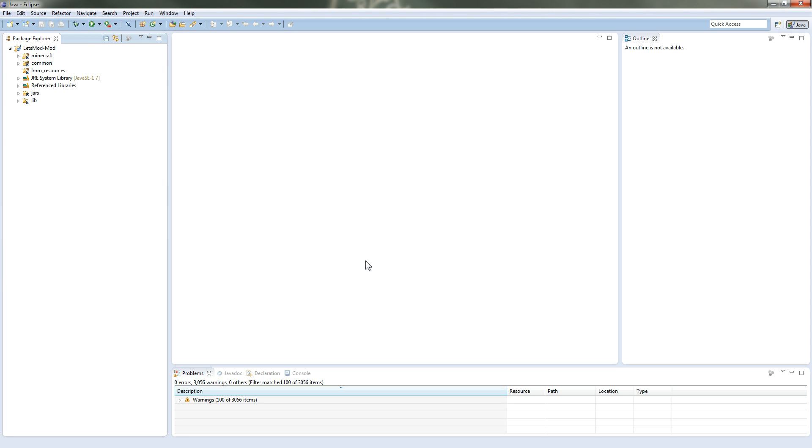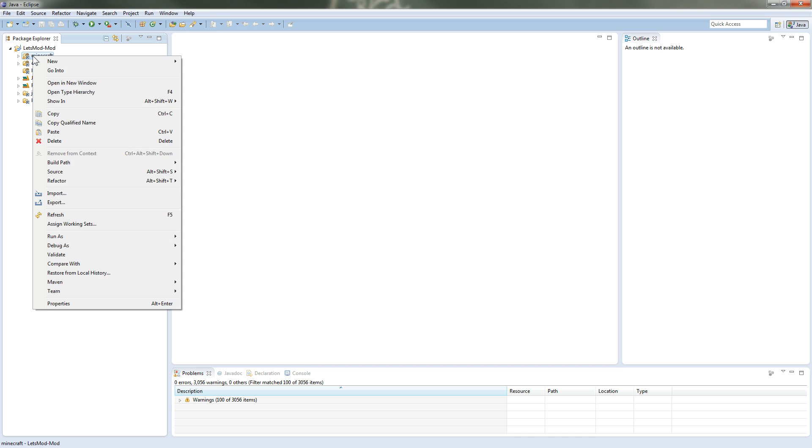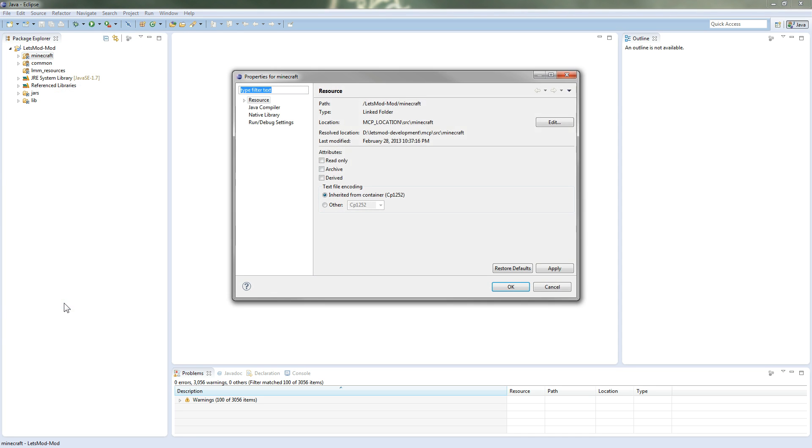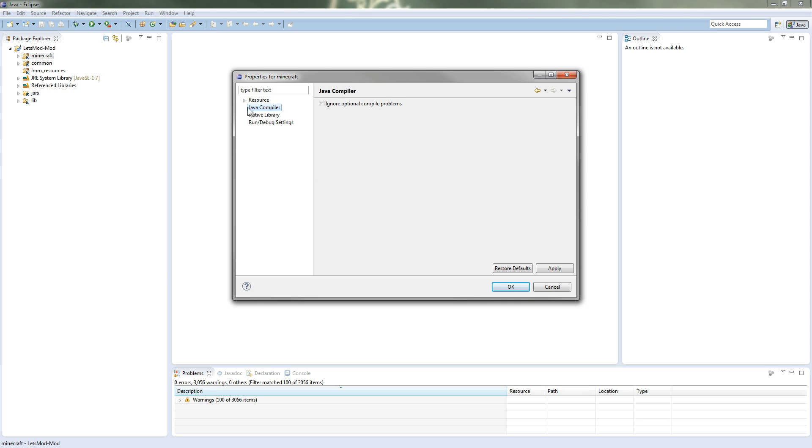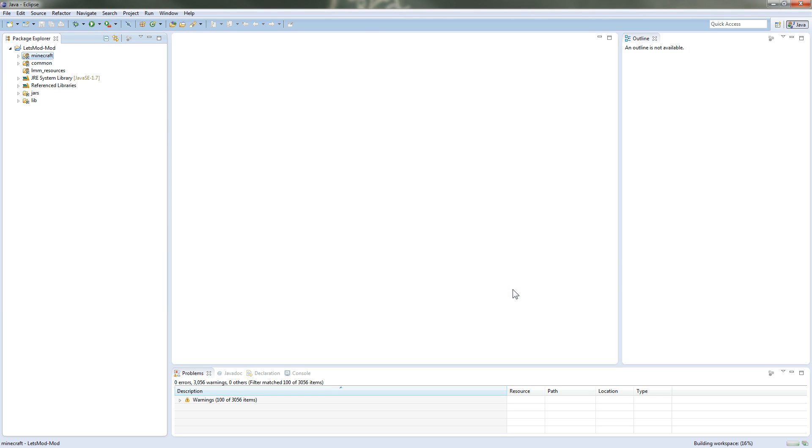So once we close out that window by hitting OK, we're going to go to our Let's Mod Mod Java project. We're going to right-click on the Minecraft source folder and we're going to go to properties. Inside of here we're going to want to select the Java compiler. We're going to check Ignore Optional Compile Problems. Hit Apply and OK. Eclipse is going to rebuild the workspace as you can see down here in the bottom right.